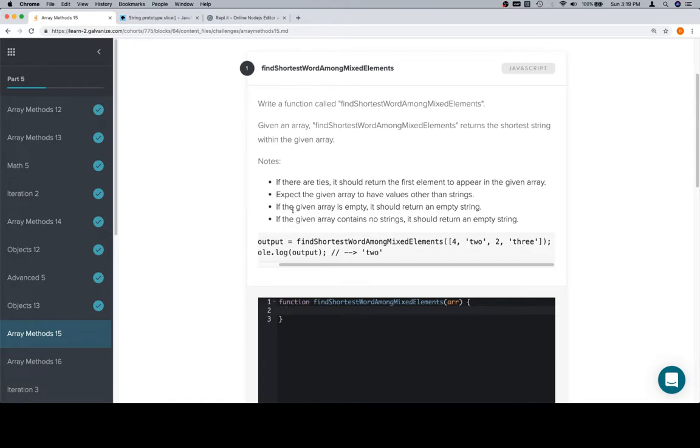So if the array is empty, it should return an empty string. Expect the given array to have values other than strings. If there are ties, it should return the first element to appear. If the given array contains no strings, it should return an empty string.